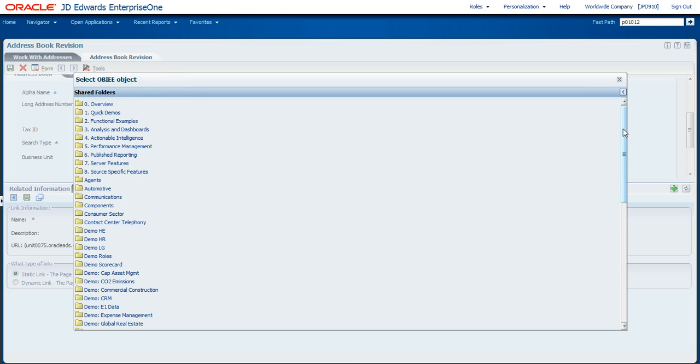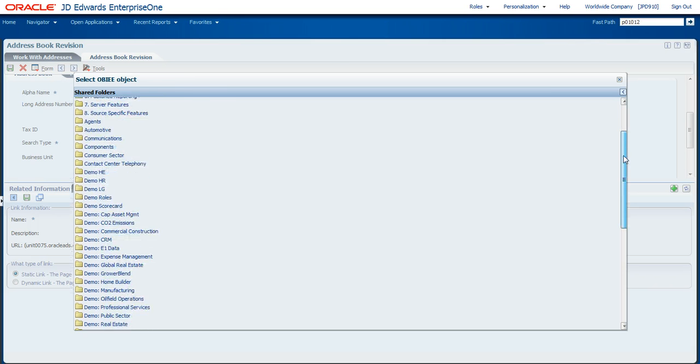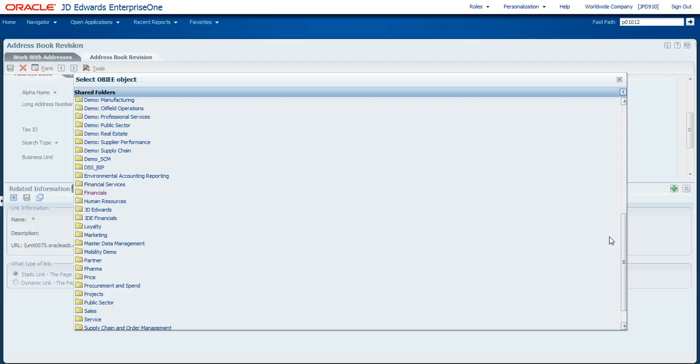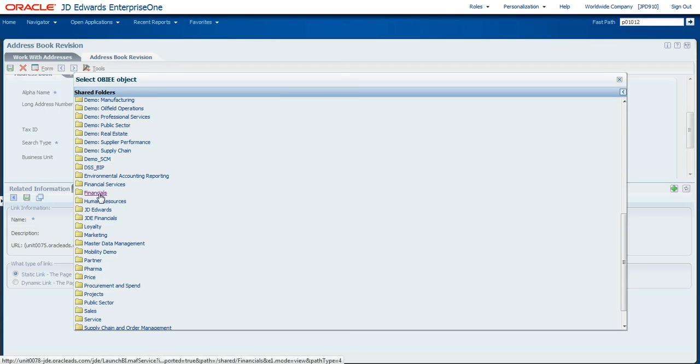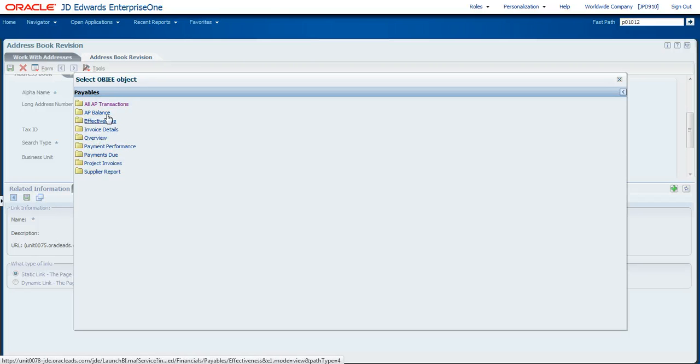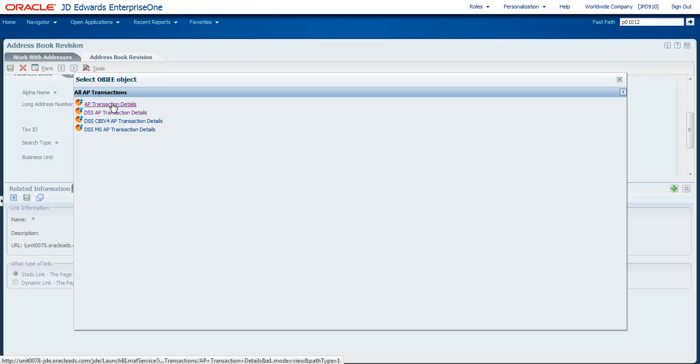And it comes up with a link with all the different reports within that solution that I have availability to. So I can come through here and I say, I want to see some of the financial information associated with this customer. Let me drill into the payables information. Maybe I want to take a look at all their payables transactions. And what I can do is either link to a dashboard or an Oracle Answers report.